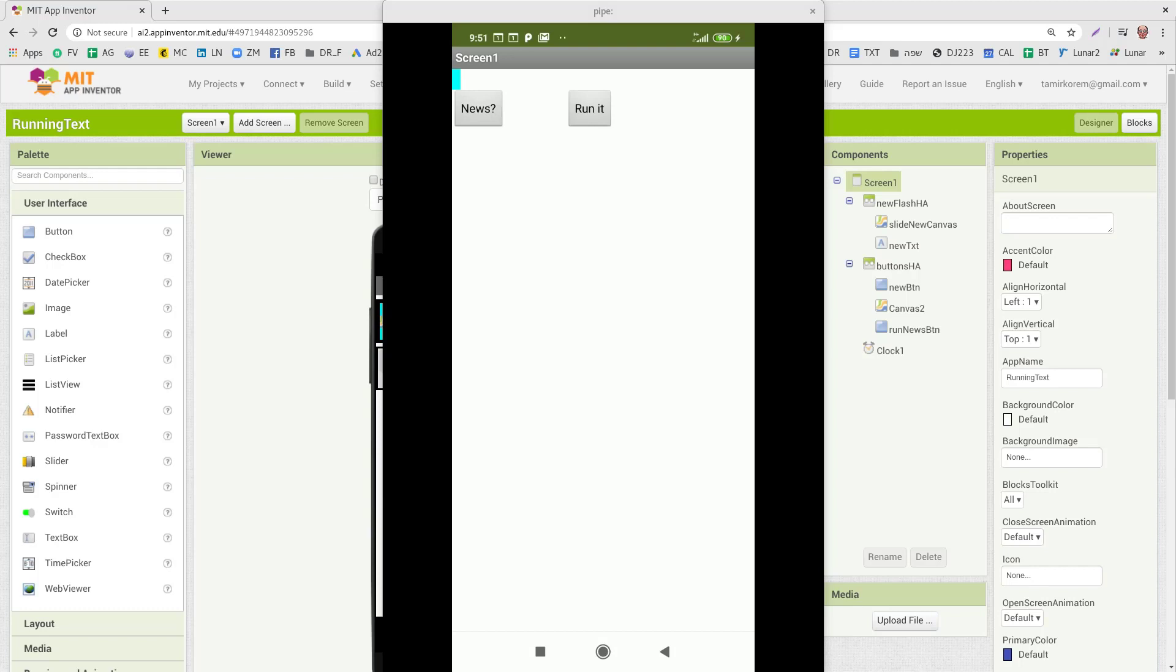If you click on the button here, on the news button here, it will show you the news that we have won, whatever it is. Just a random text that I use.